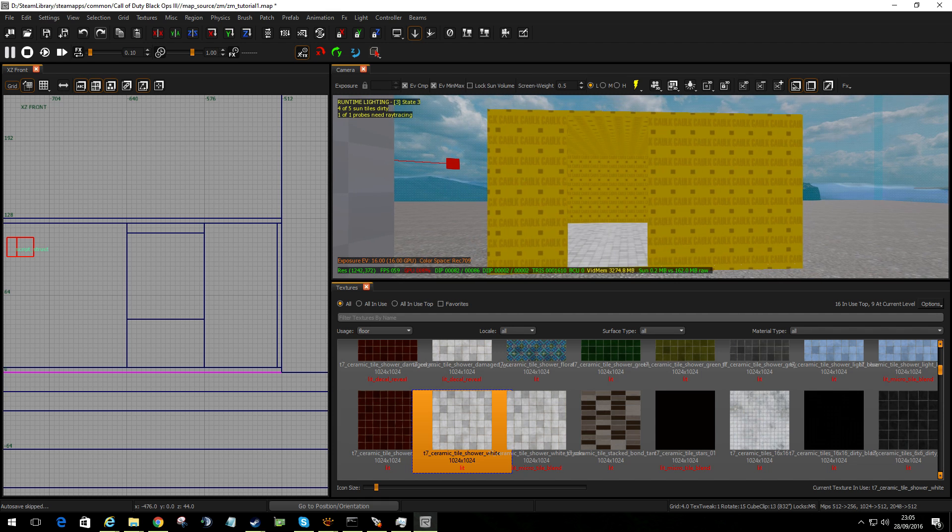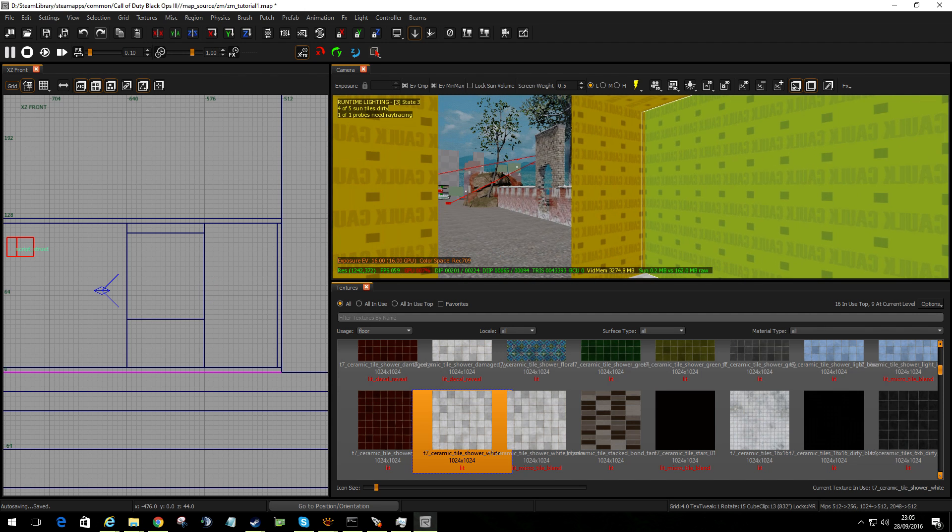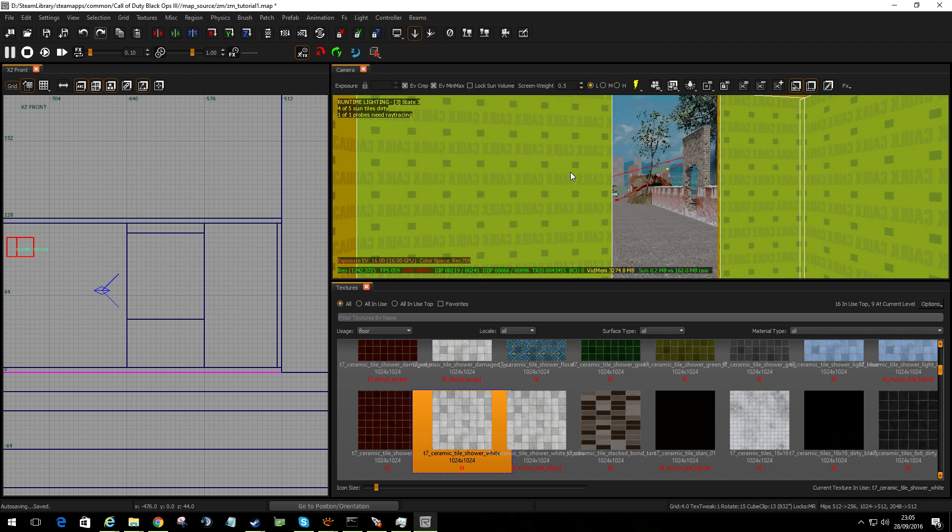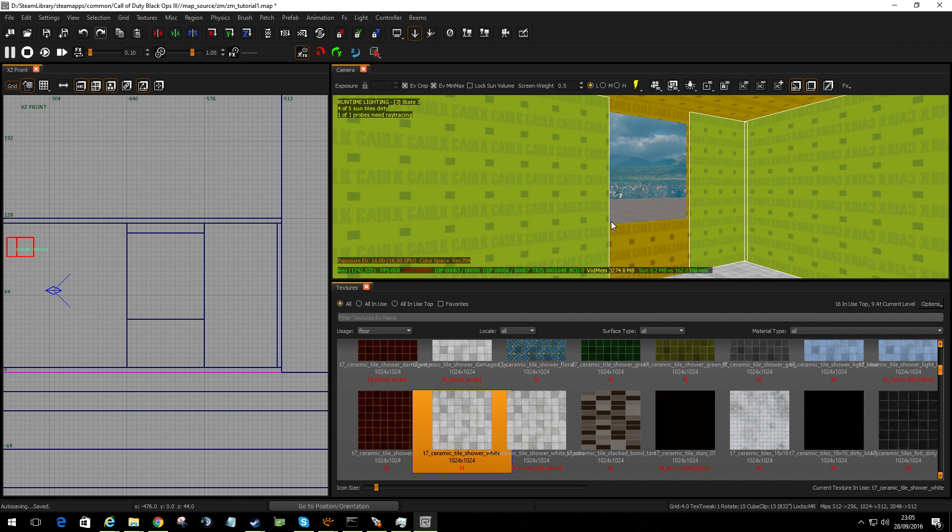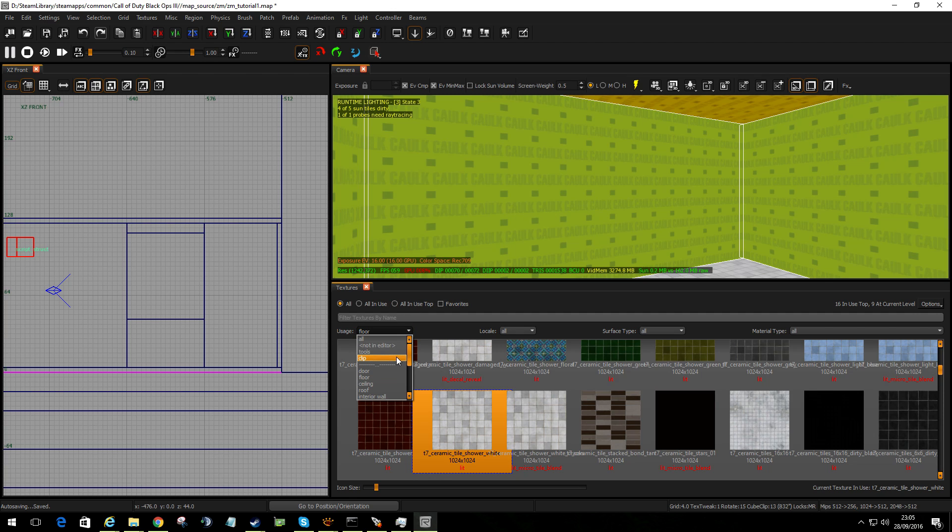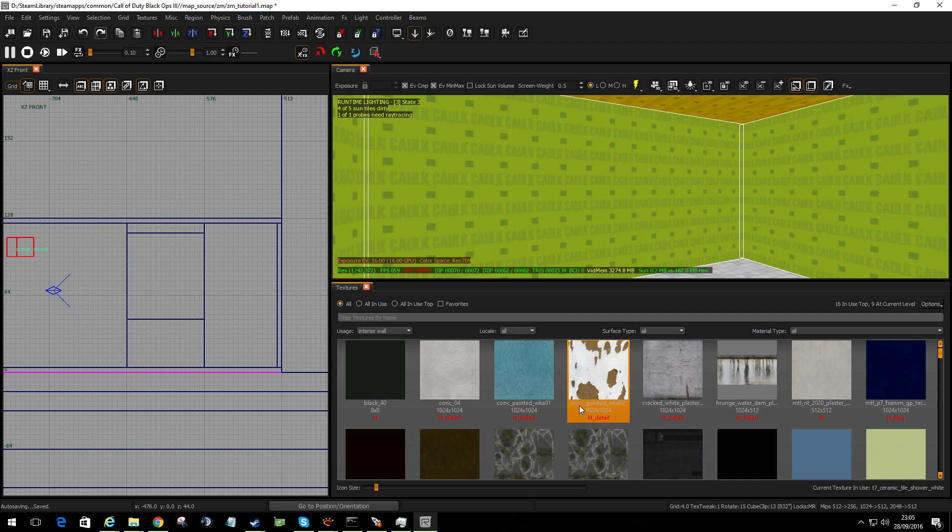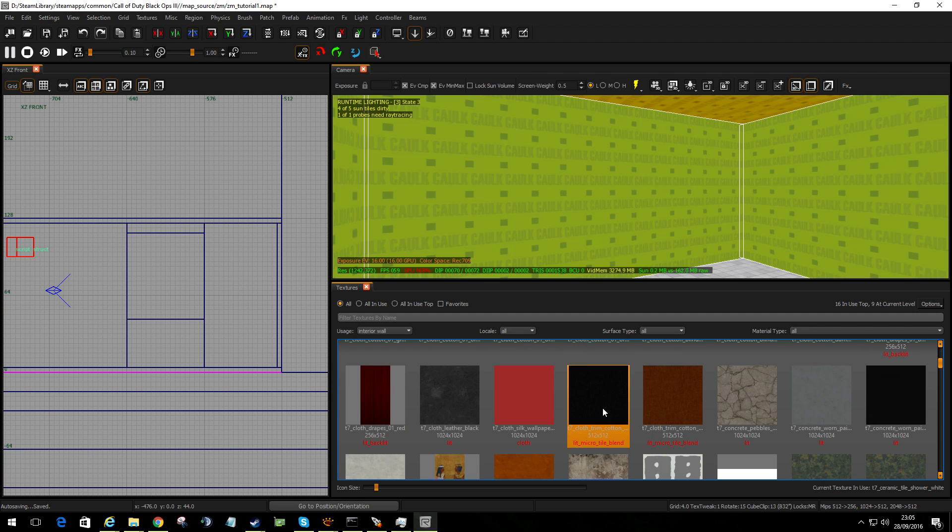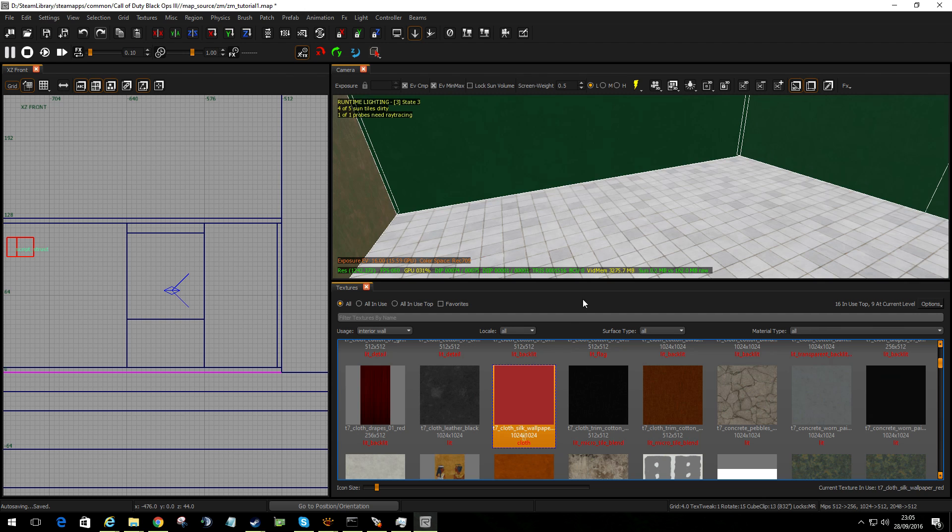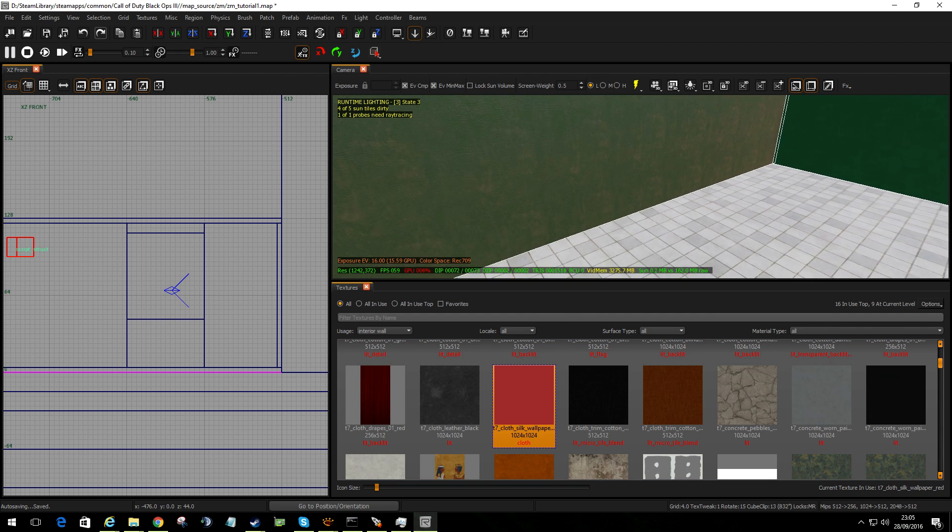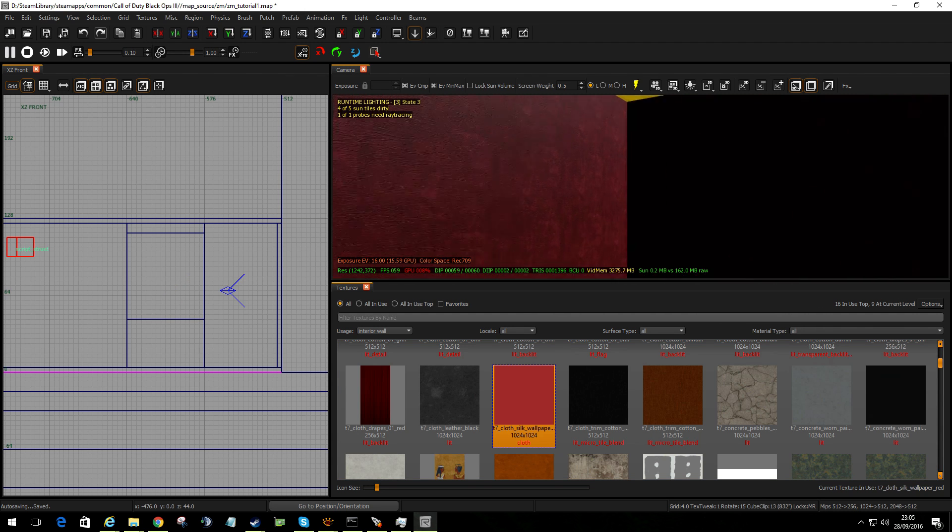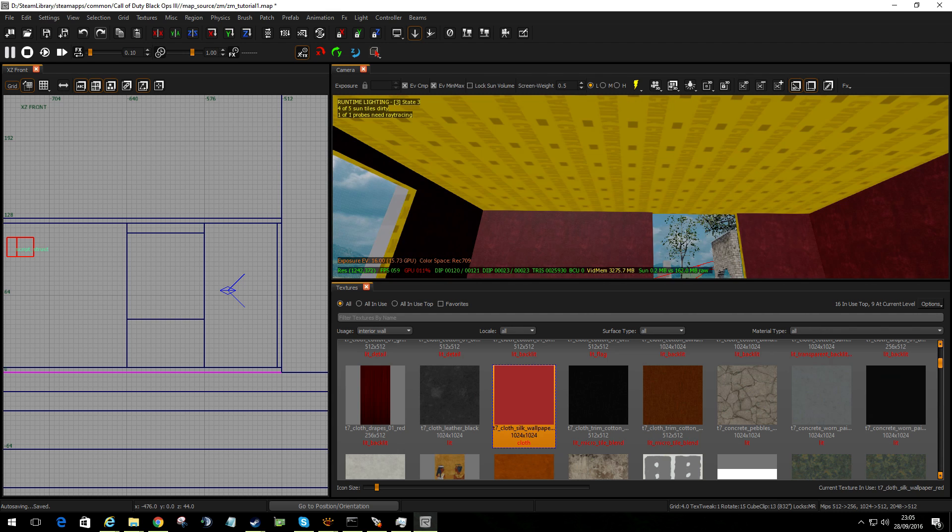I then want to do the inside walls. So I'm going to hold control shift and start selecting the faces. And we need to have a wall. So let's find interior wall. Scroll down. Let's find T7. And let's have a lovely sort of, well that says red. To me that looks like pink. Don't worry if it looks dark. It's normal. Because until you light the room it's not going to look proper.